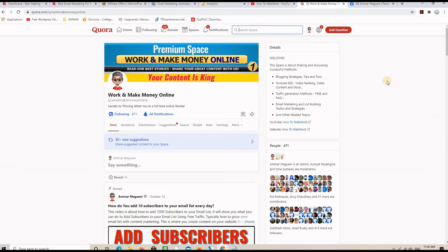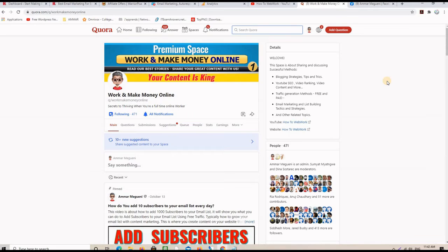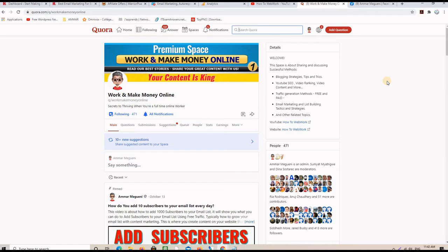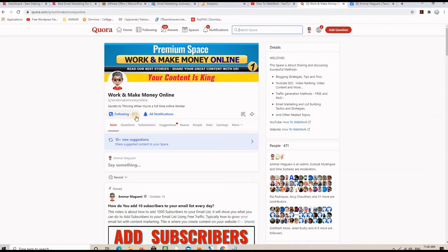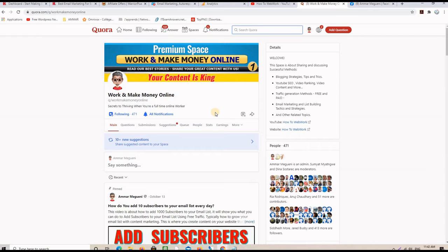Now, let's talk about Quora free traffic. So, my personal strategy with Quora is, like, I have two methods on Quora. The first one is that I created a space on Quora, this one here, called Work and Make Money Online. And, like, 471 members already. It has not been a long time since I did this. And then what I do is I publish my articles, my YouTube videos, pictures, graphics, etc.